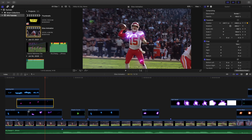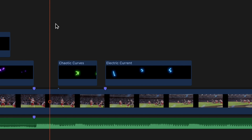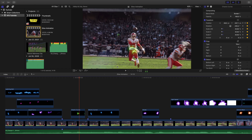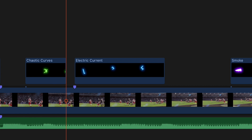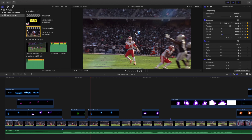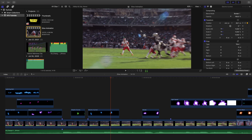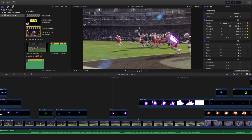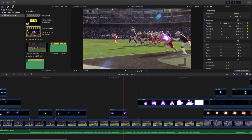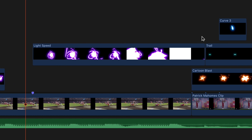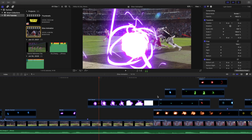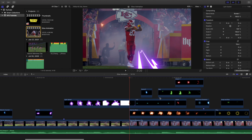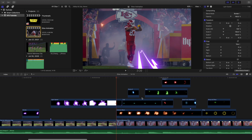Then I used Curve Chaos — this green effect that basically tracked his body, a really cool interesting effect. Next is an electric current tracked around the football. Then there's a smoke effect which is an interesting one. After that comes the Light Speed effect, which is basically a transition — you get this really cool transition and then cut into the second clip.